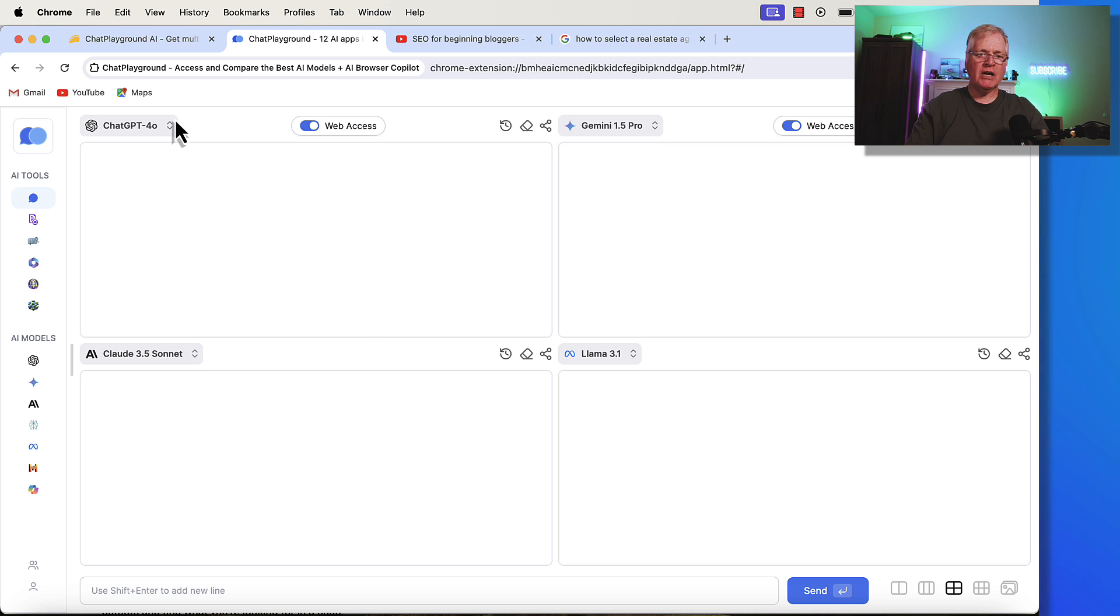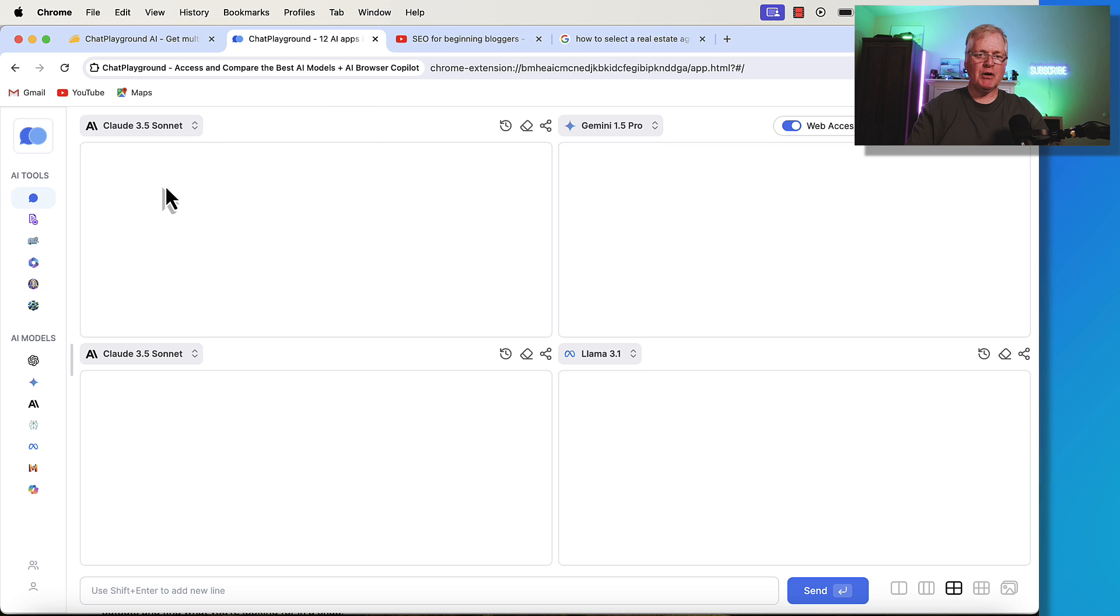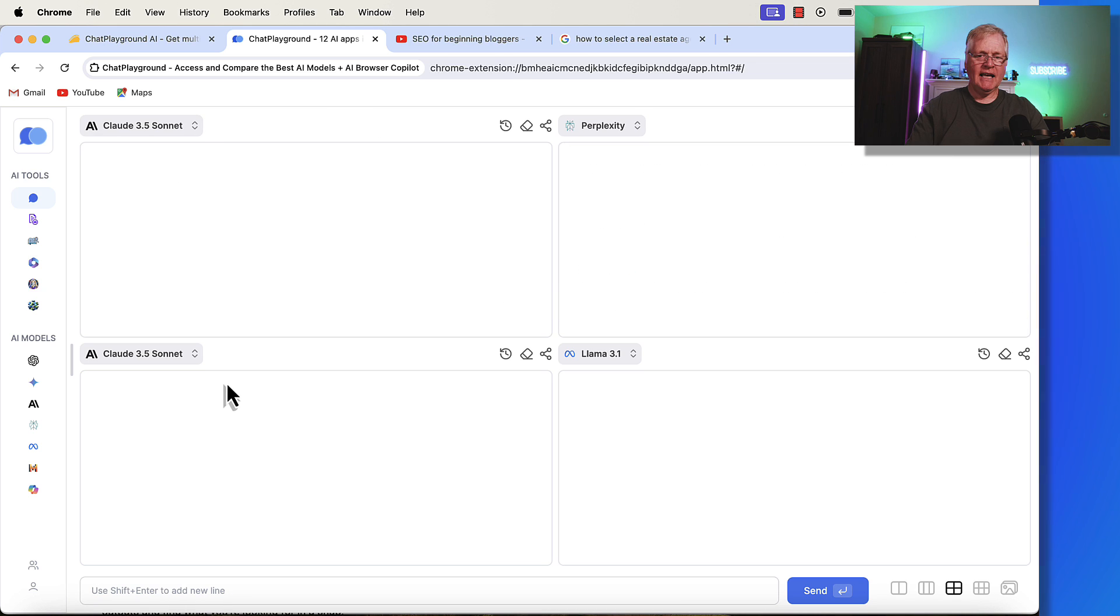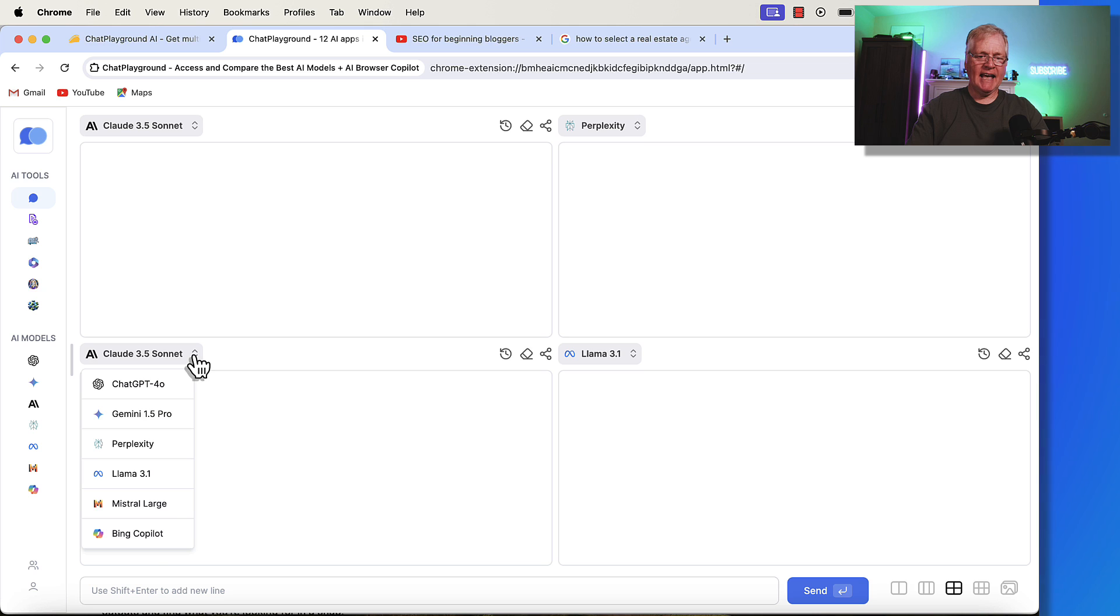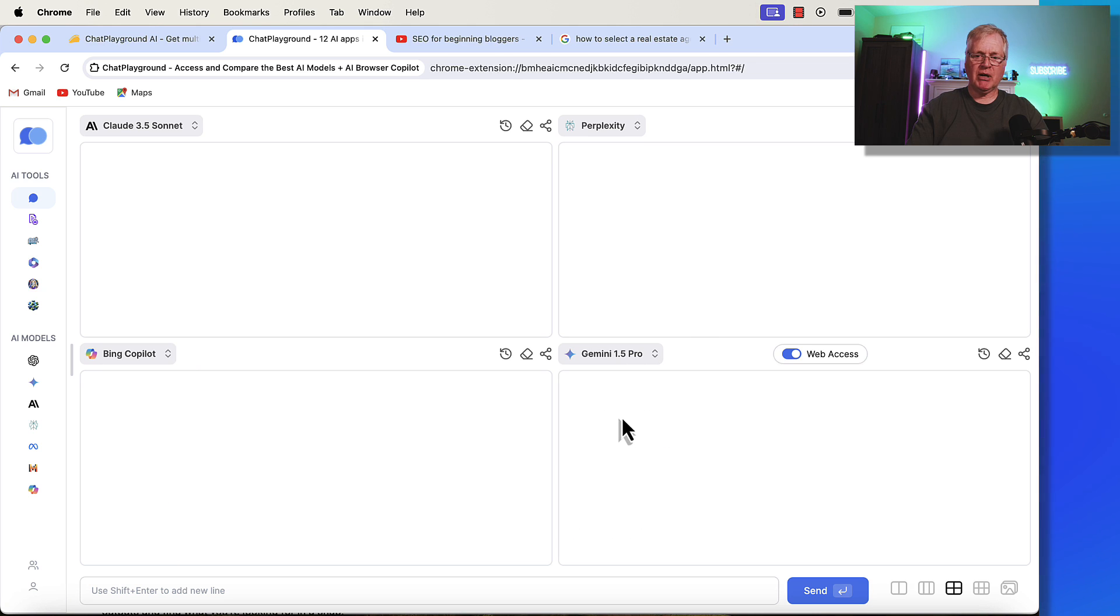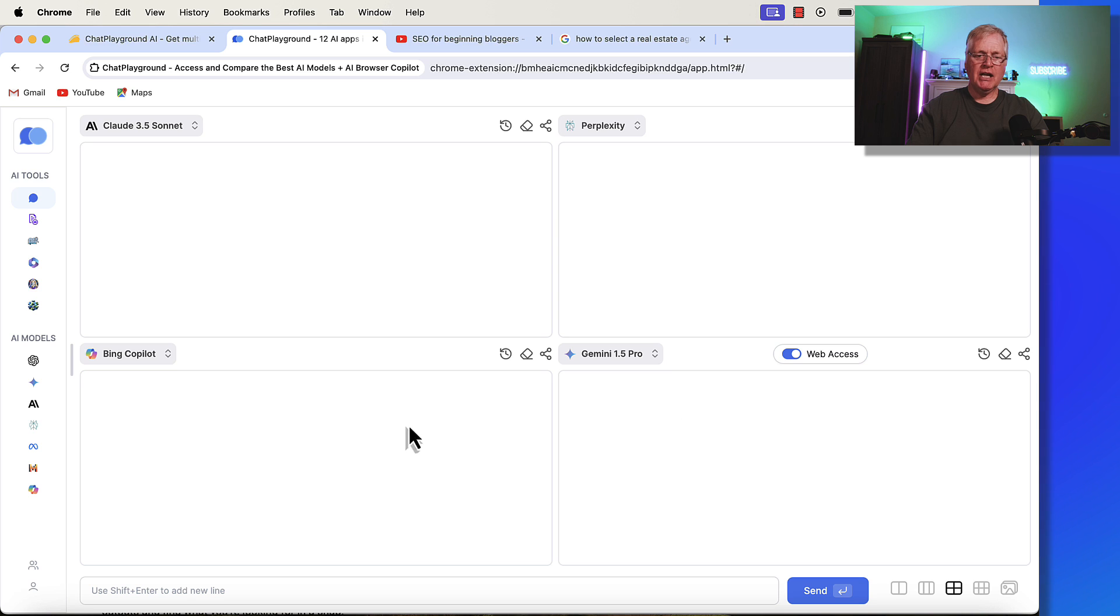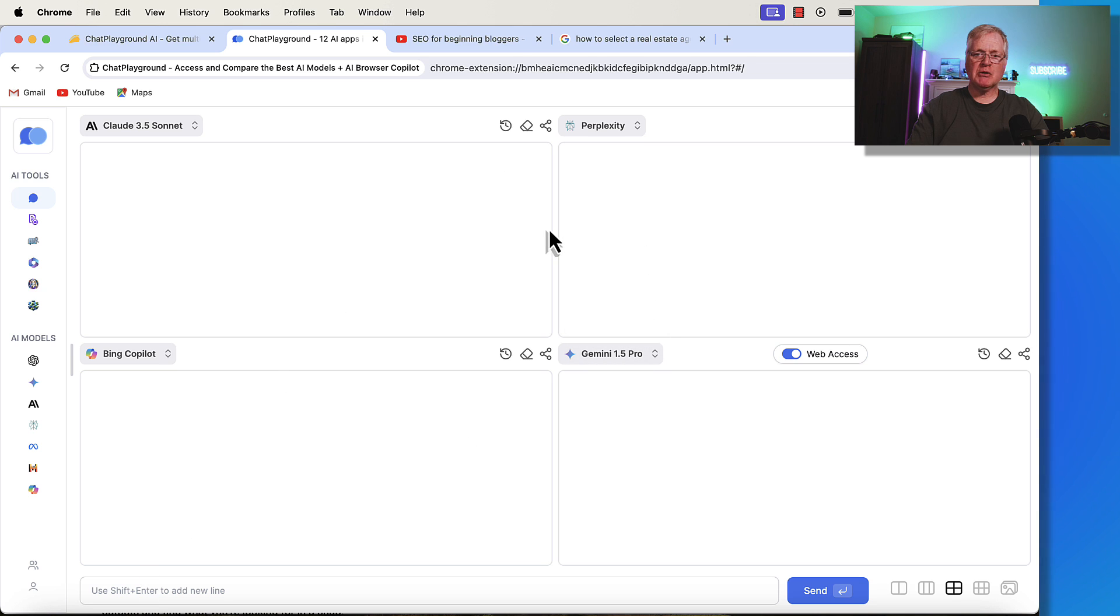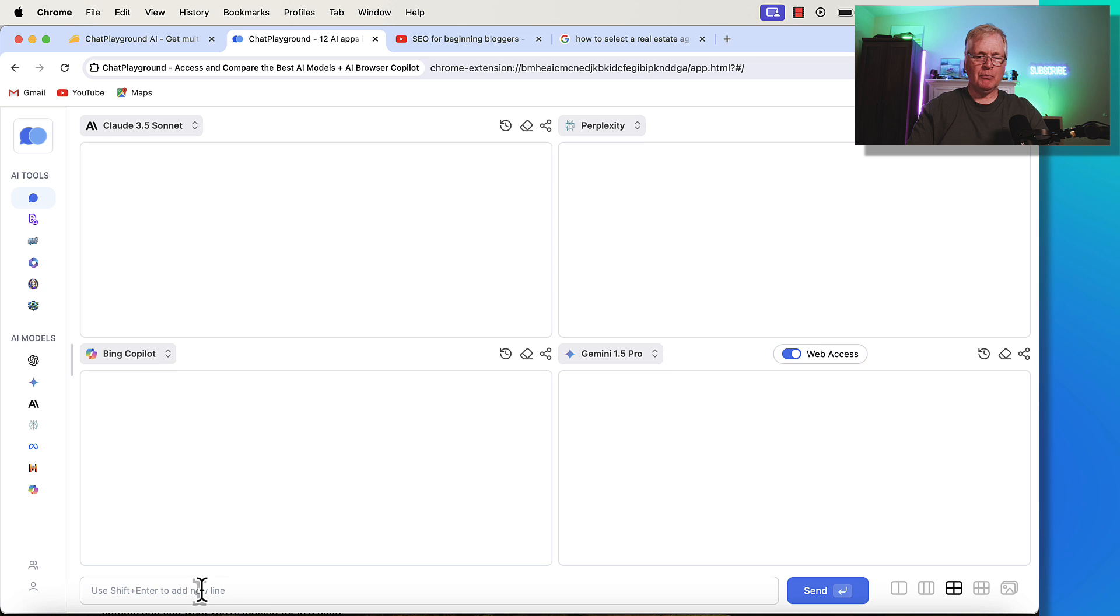if you wanted to have Claude 3.5 Sonnet and Perplexity, and you wanted to have Bing Copilot, and let's say you wanted Gemini 1.5 Pro. So you could write a prompt right here, and then when that prompt is executed, all four of these language models will go out and return information for you.